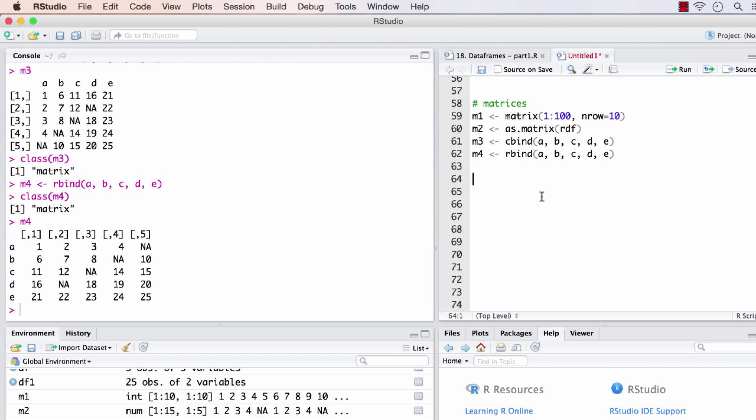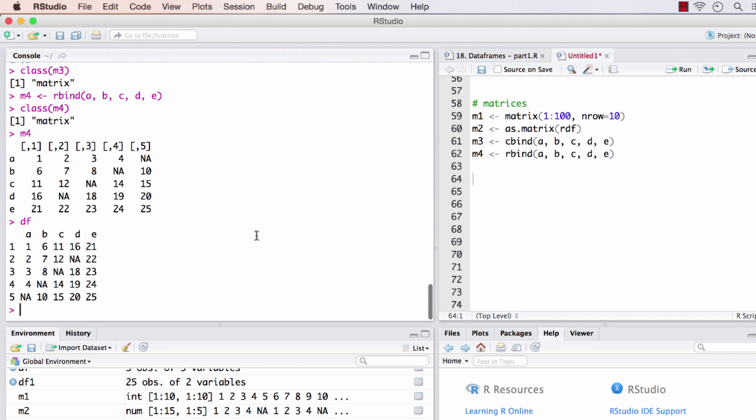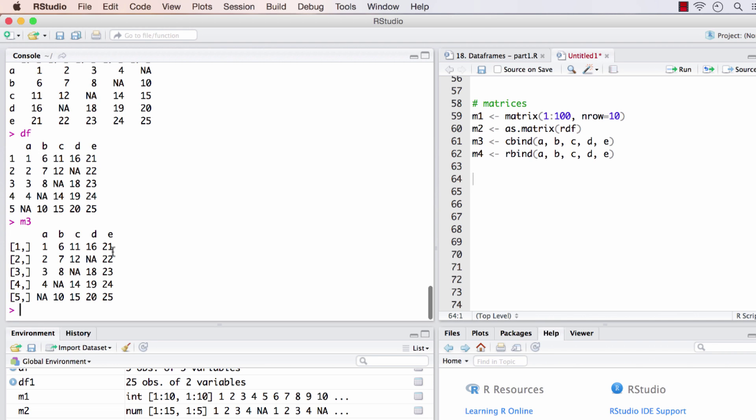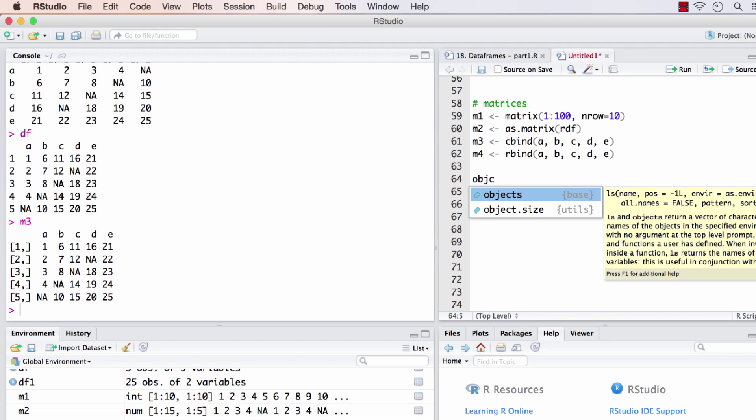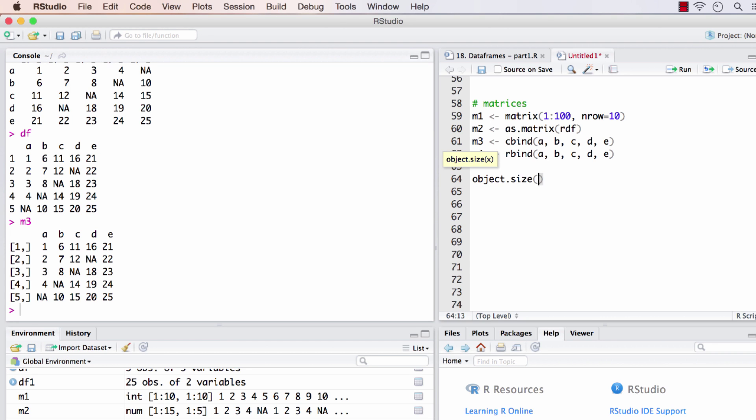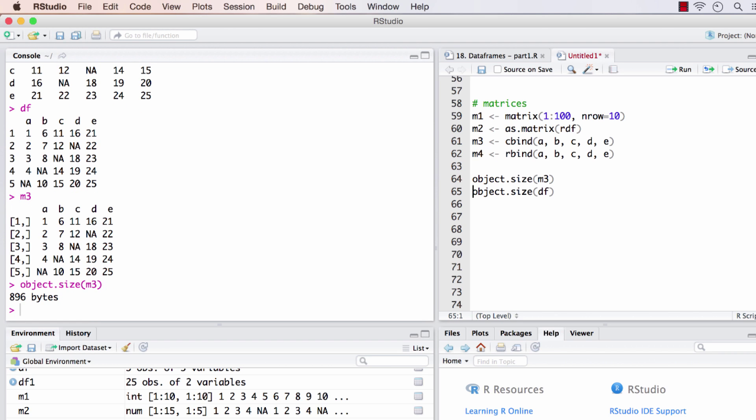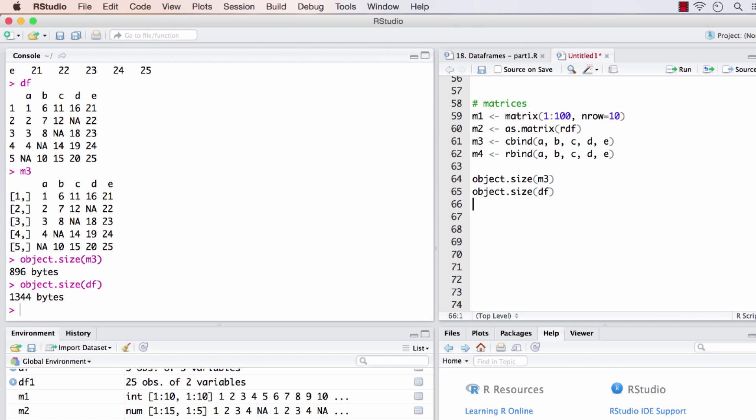Finally, one difference I'd like to show between data frames and matrices is object size. Generally matrices require lower space—they are of smaller size in memory compared to data frames. Let's compare: we have df and m3 which are essentially the same elements. The function to check size is object.size. The matrix is 896 bytes and the data frame is almost 1.6 times larger.